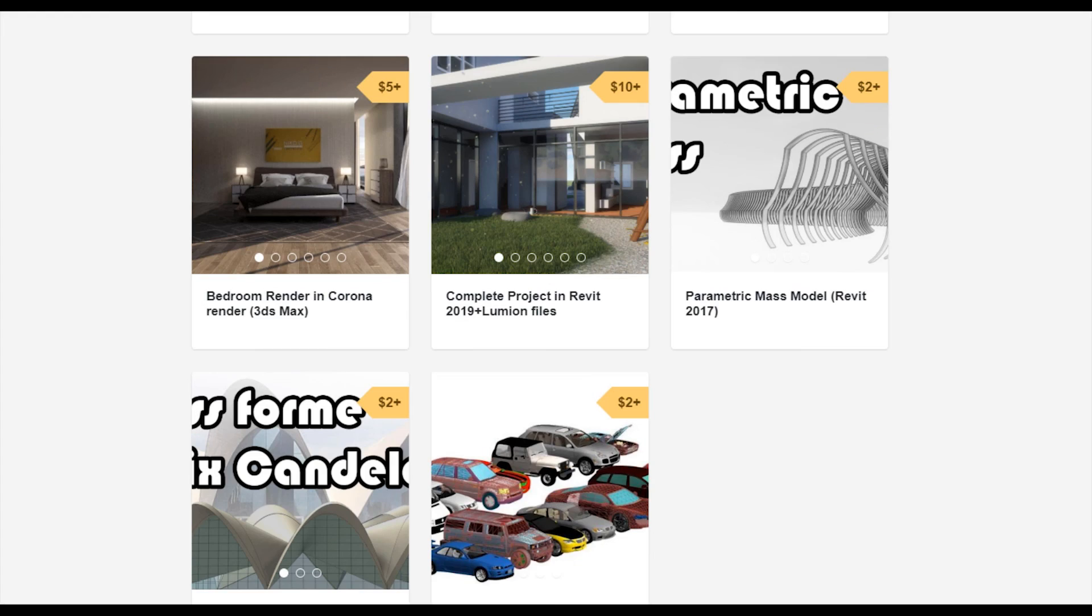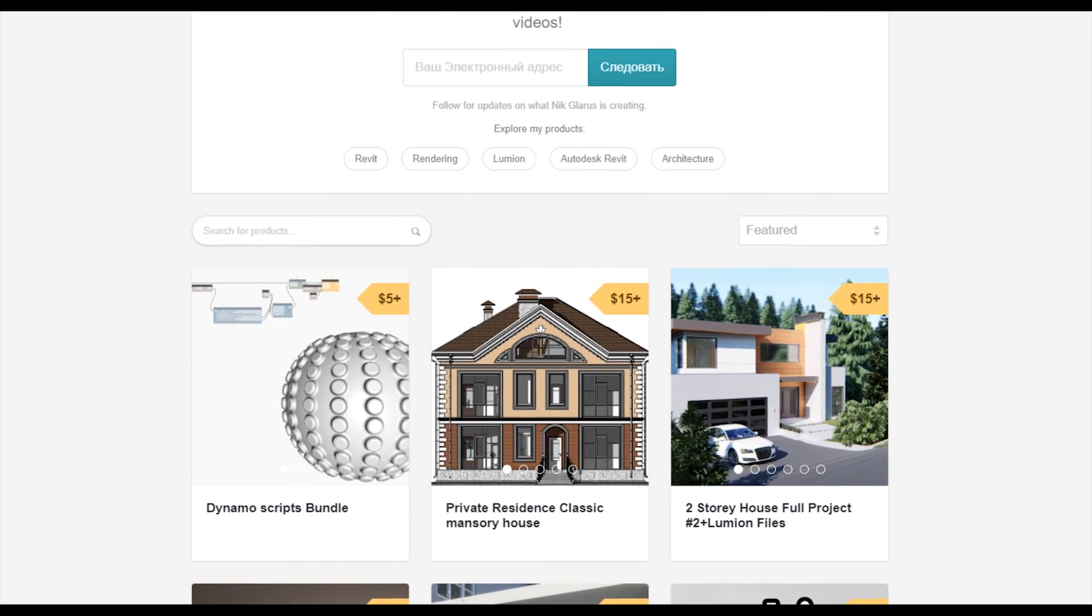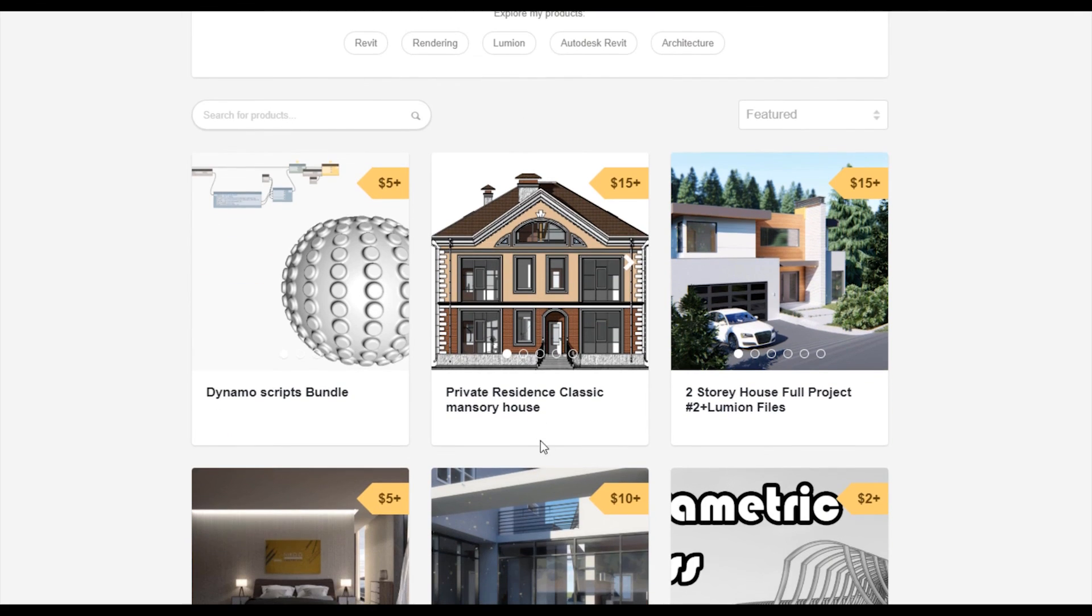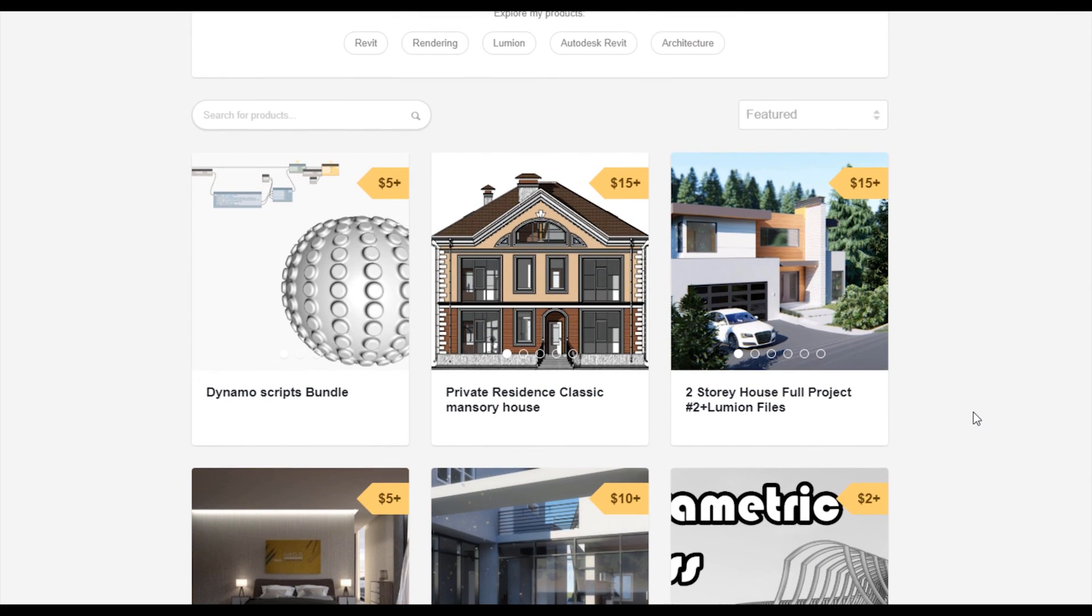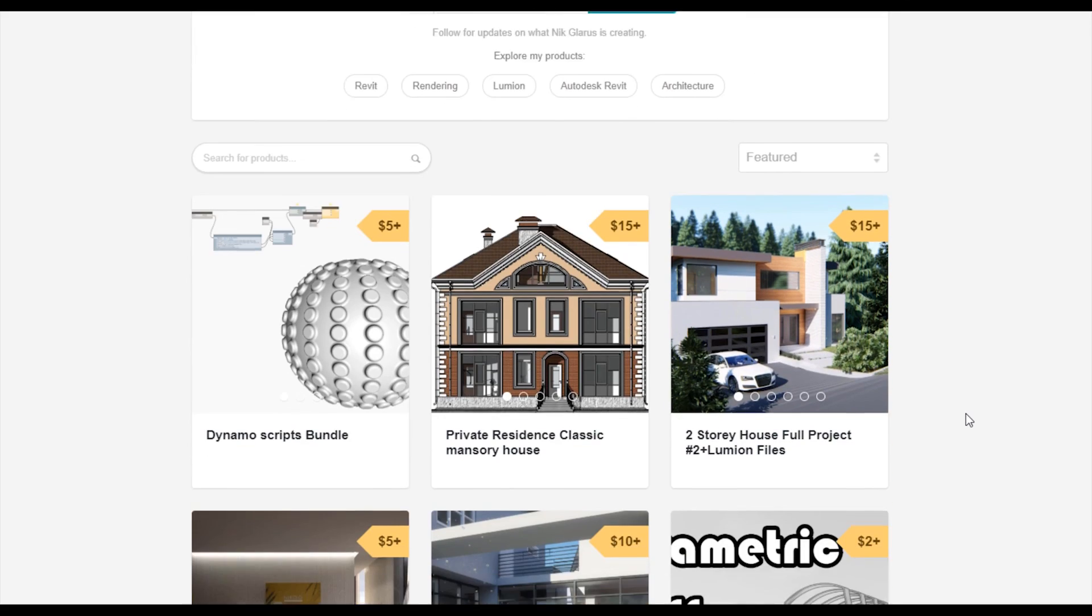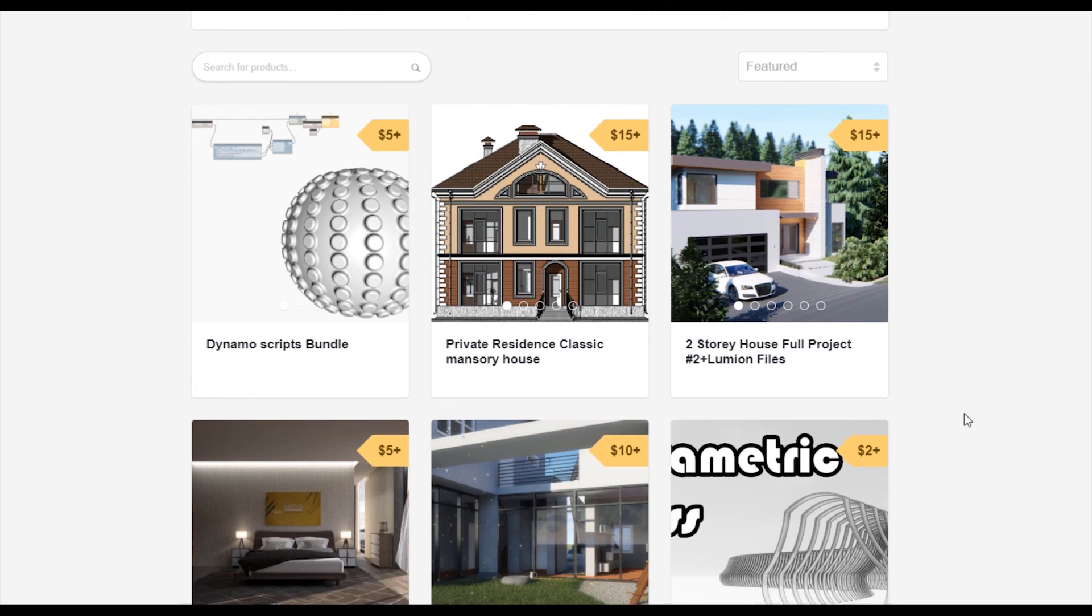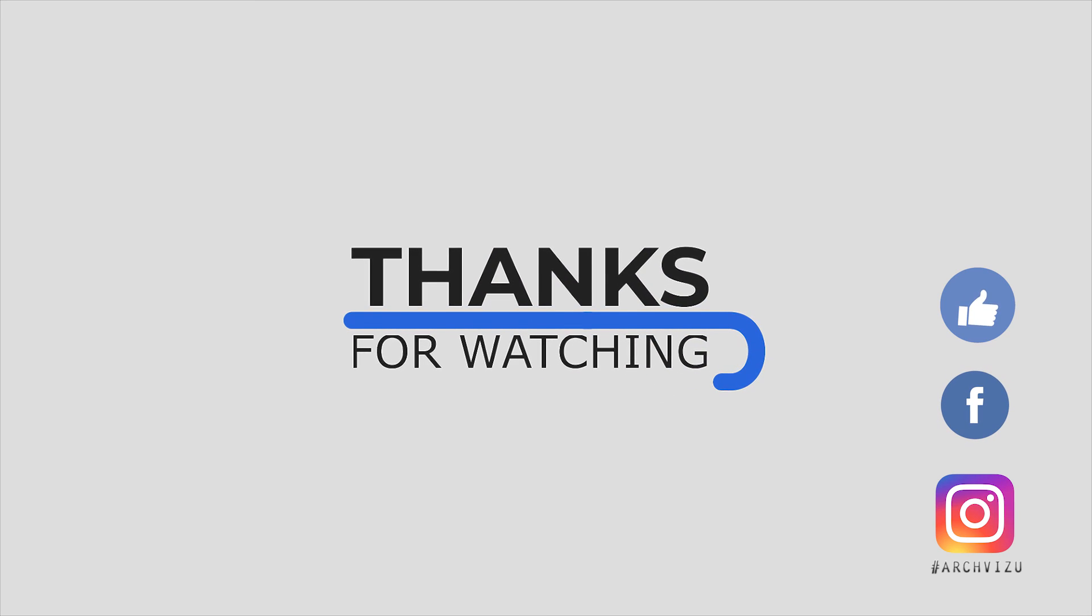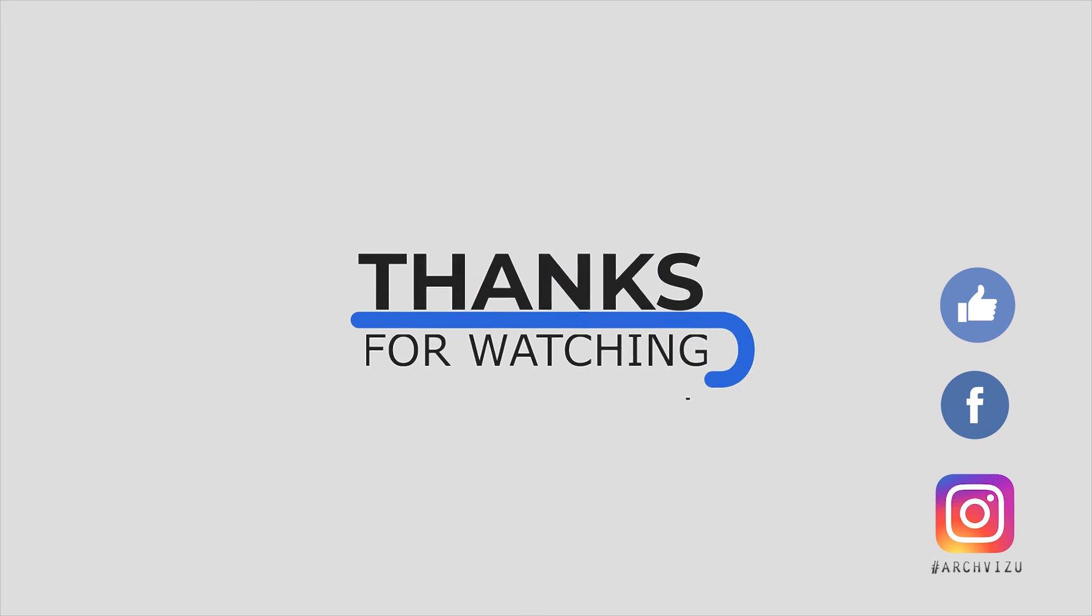To support my channel you can go to Gumroad, check out my store. There you can find a bundle of Dynamo scripts, or you can buy a two-story complete house or even a two-story residential classic house. By this way you're supporting my channel and making me happy to create new videos for you guys. That's it from today. Thank you for watching, don't forget to subscribe to my social media, leave some comments for this video and give a like. See you next time.